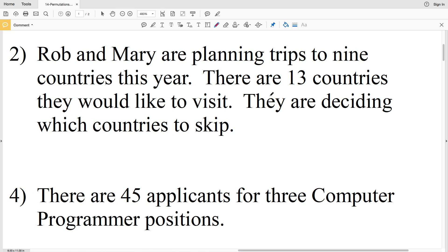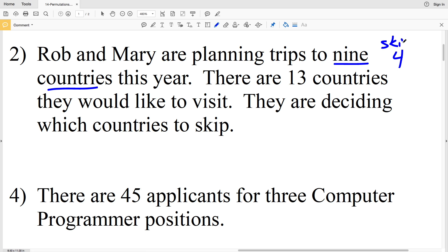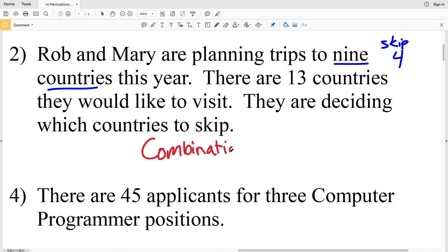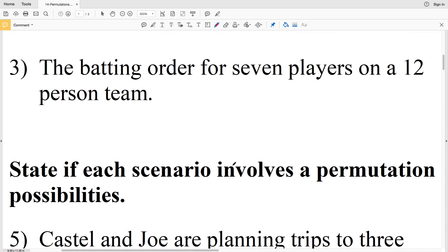Number 2: Rob and Mary are planning trips to nine countries this year. There are 13 countries they would like to visit, so they're skipping four. However, the order in which they skip those countries doesn't matter — it's not specified. Therefore this is a combination.